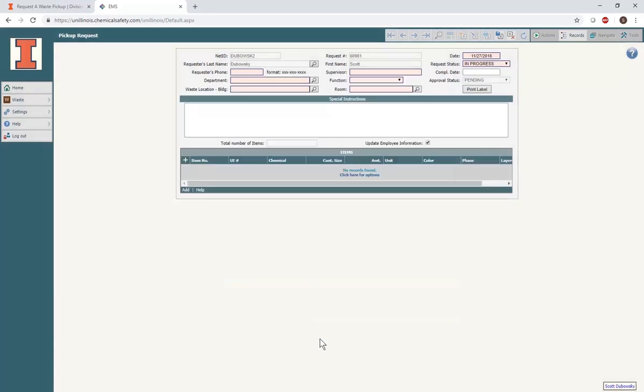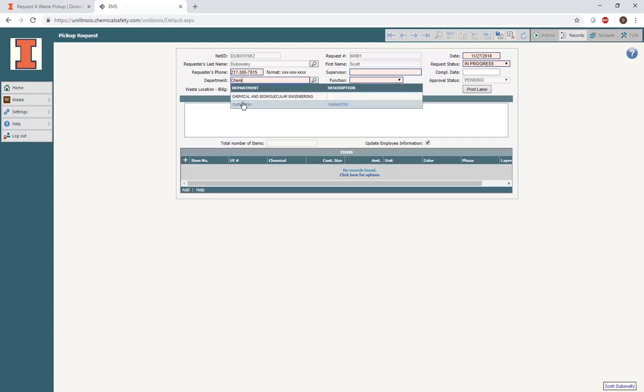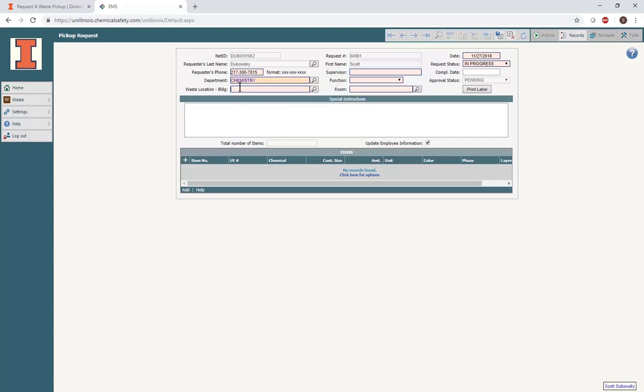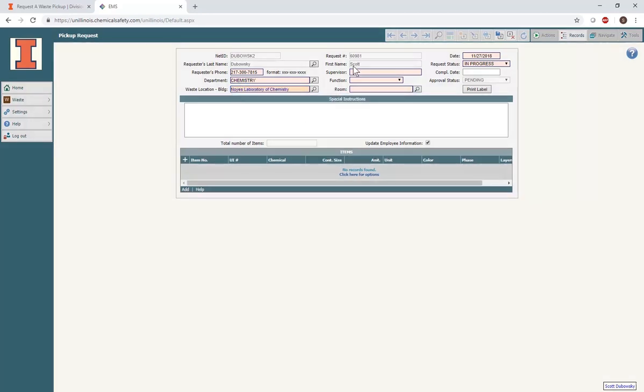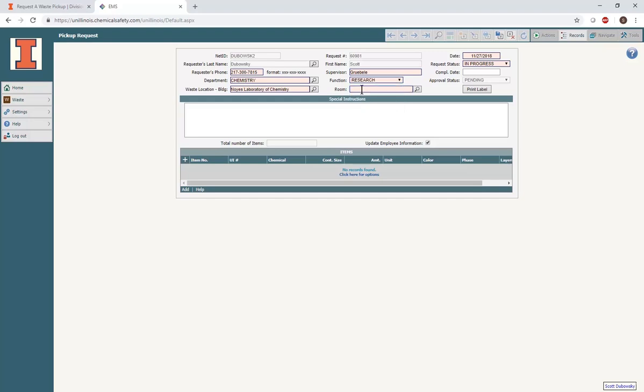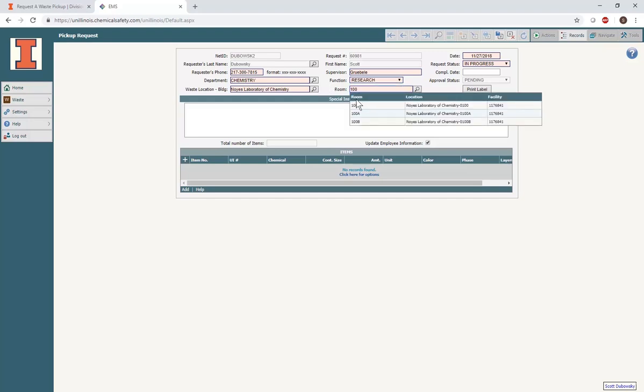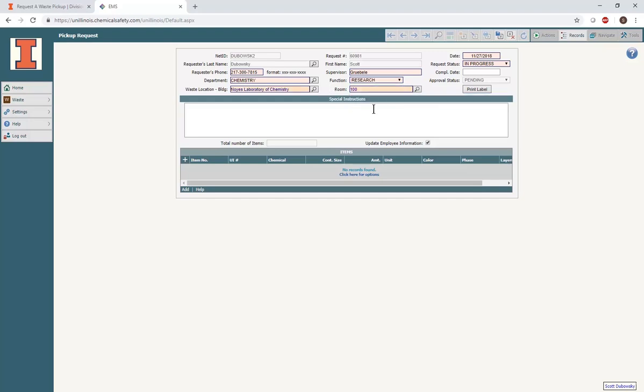Using the text boxes on the form, please include your phone number, department, the building and room number where the waste is located, and in what setting this waste was generated. It is important to double-check that this information is correct before continuing, otherwise the labels generated for the pickup request will be incorrect. It is especially important that the room number is accurate. Once you have completed this information, click the Save button on the gray menu bar on the top of the page.